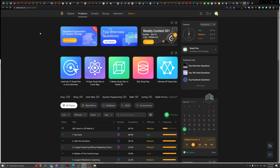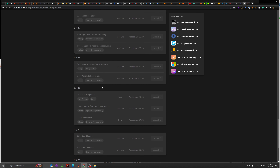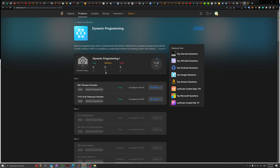I'm on the LeetCode problem set page, and there is a module called Ultimate DP Study Plan. We click into it — there are 21 problems, 9 easy, 35 medium, and 2 hard problems, with a schedule of 21 days. In total there are about 46 problems, so this is going to take about a month and a half. Day 1, problem 509, Fibonacci number. Easy, acceptance 69.1%.